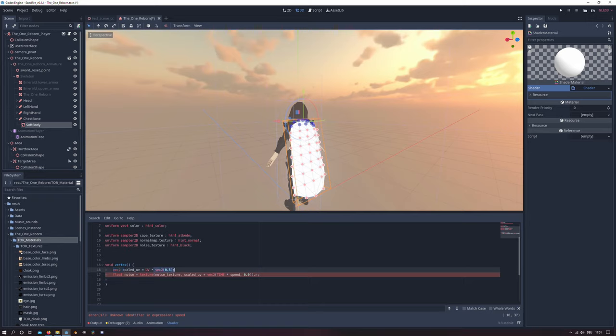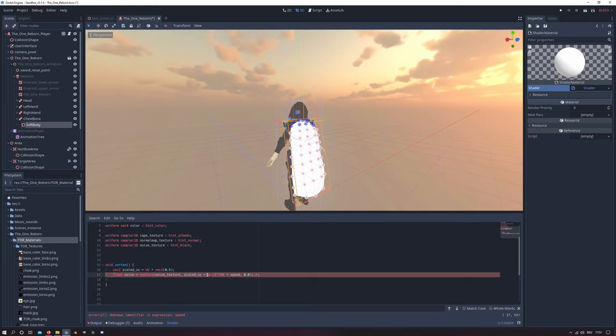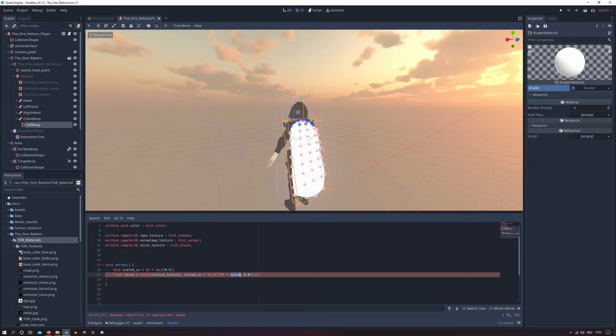And for the noise variable we will load our noise texture in there and we use the scaled UV and add it with a vector2 that is pointing in the x direction. And as we can see here the speed variable doesn't exist yet. So we will create the variable speed.